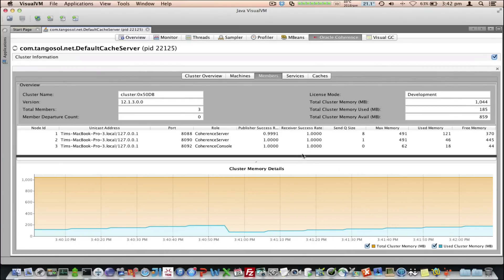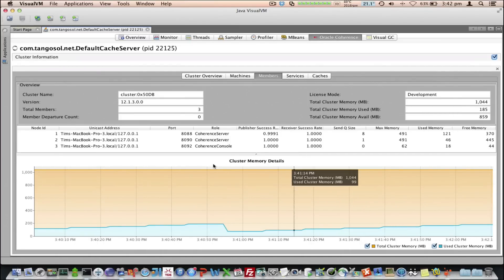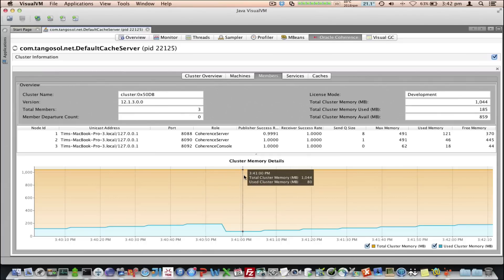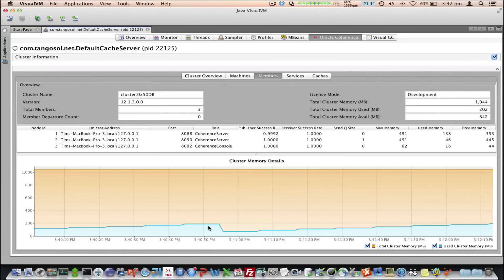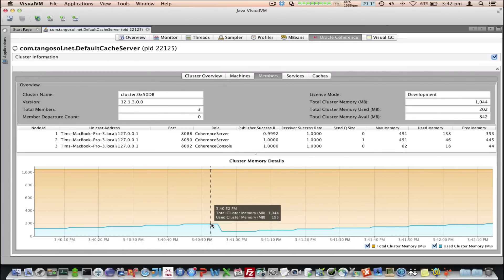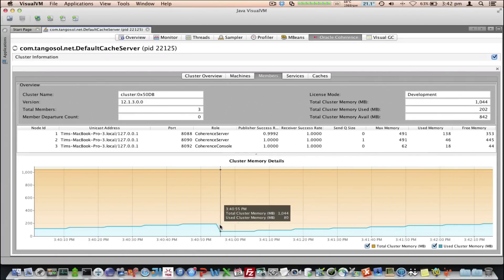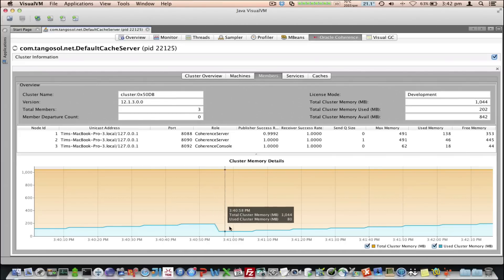We then see a more detailed graph of the cluster memory information. You can see here, there's probably a GC happen somewhere there as the used memory goes down.